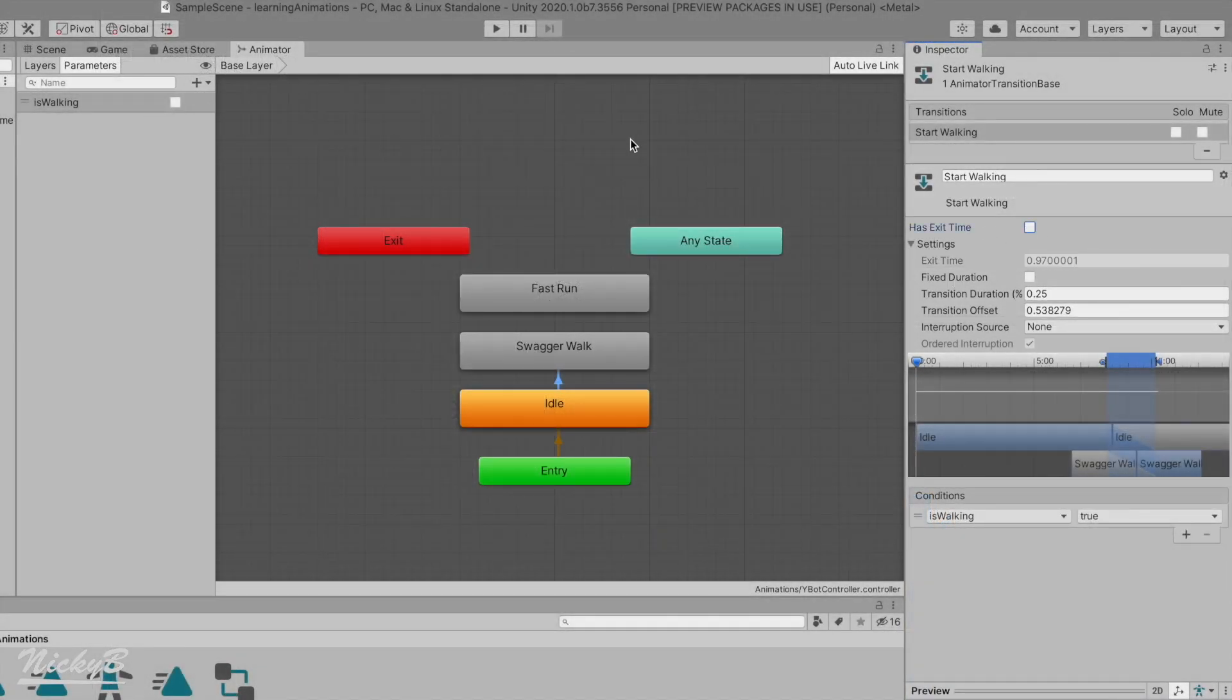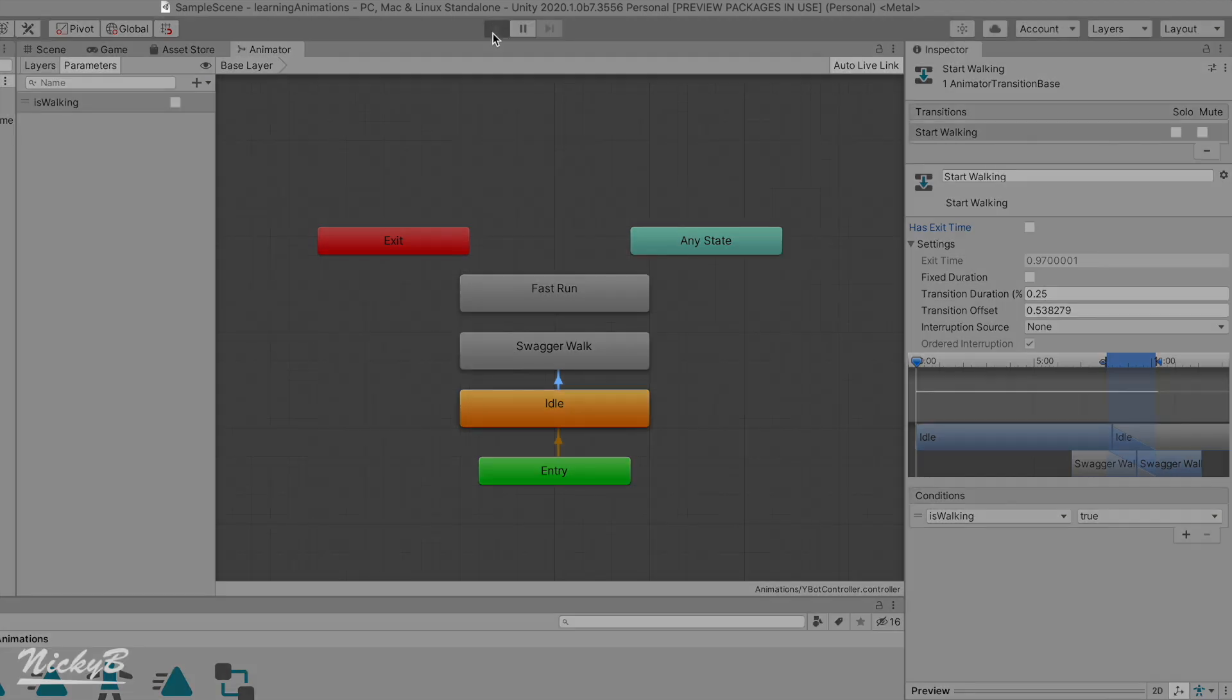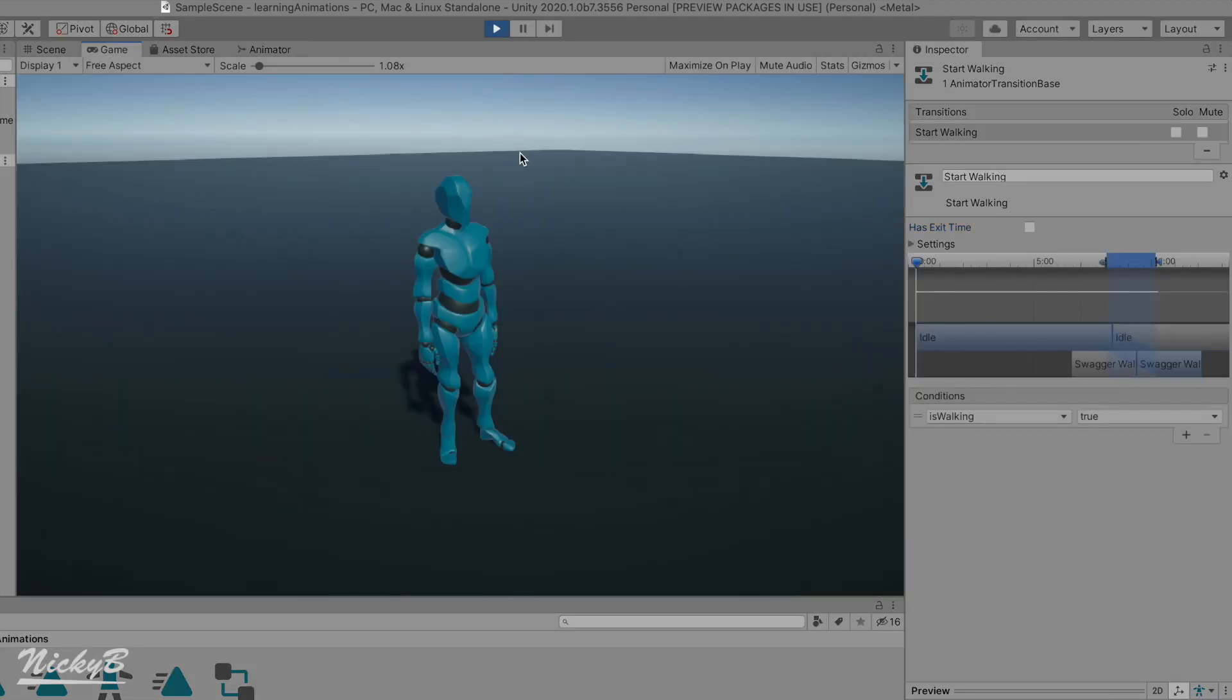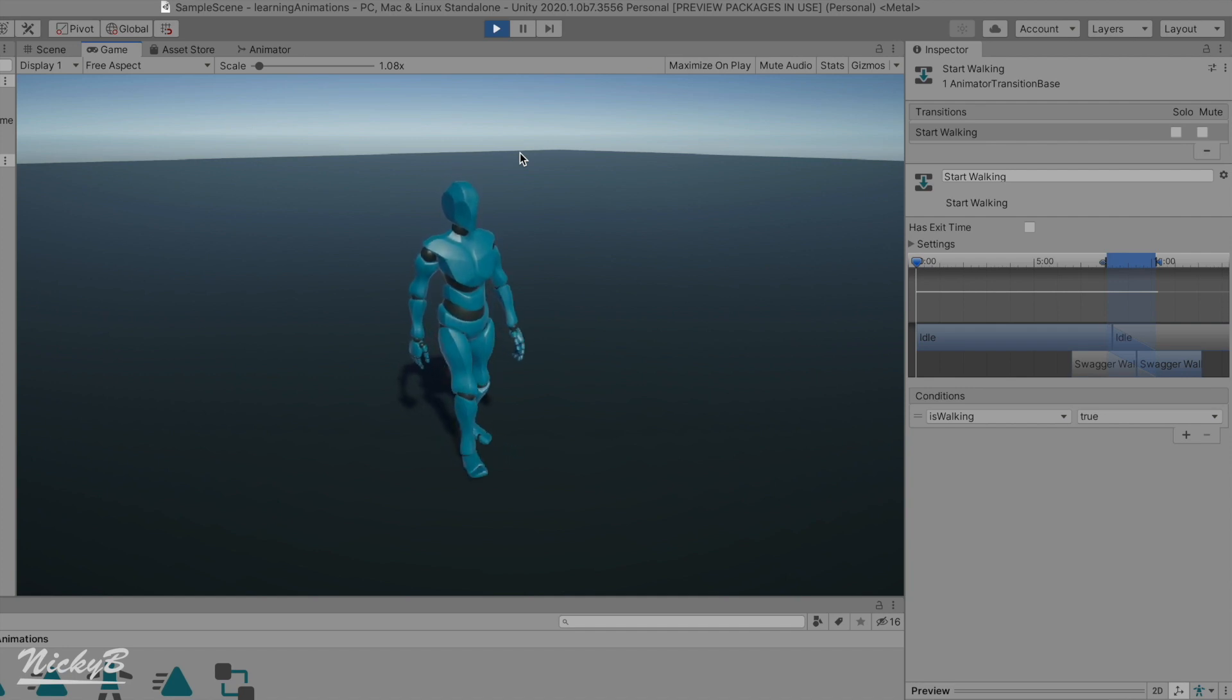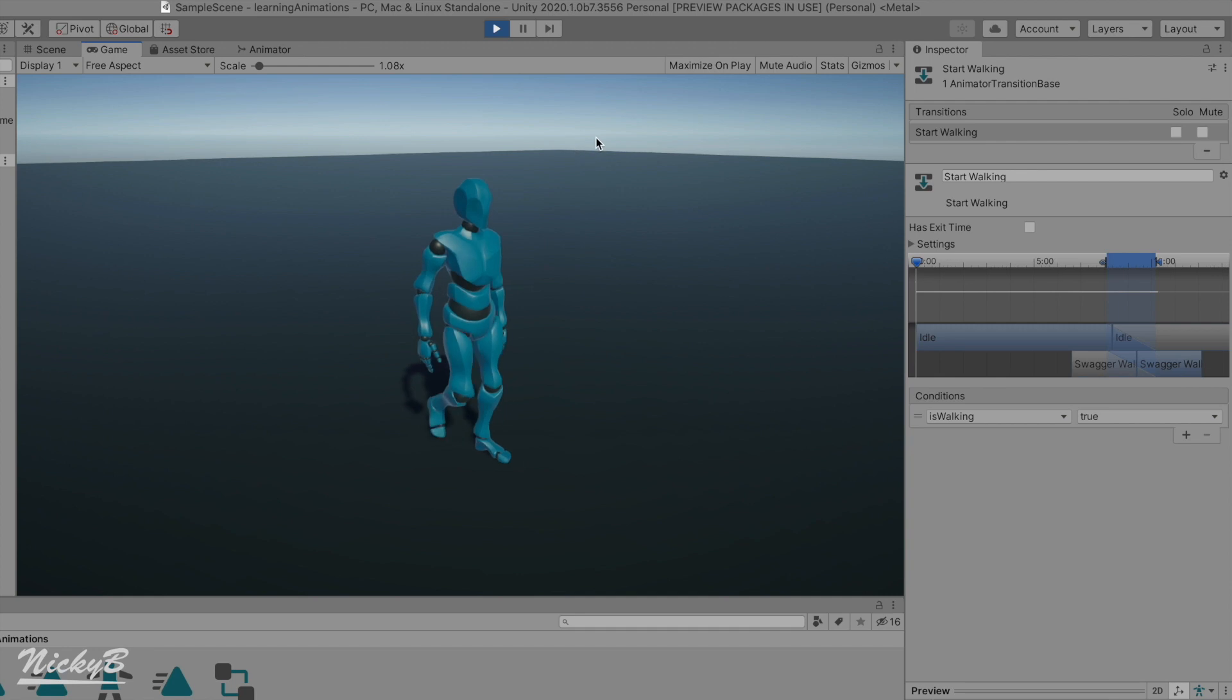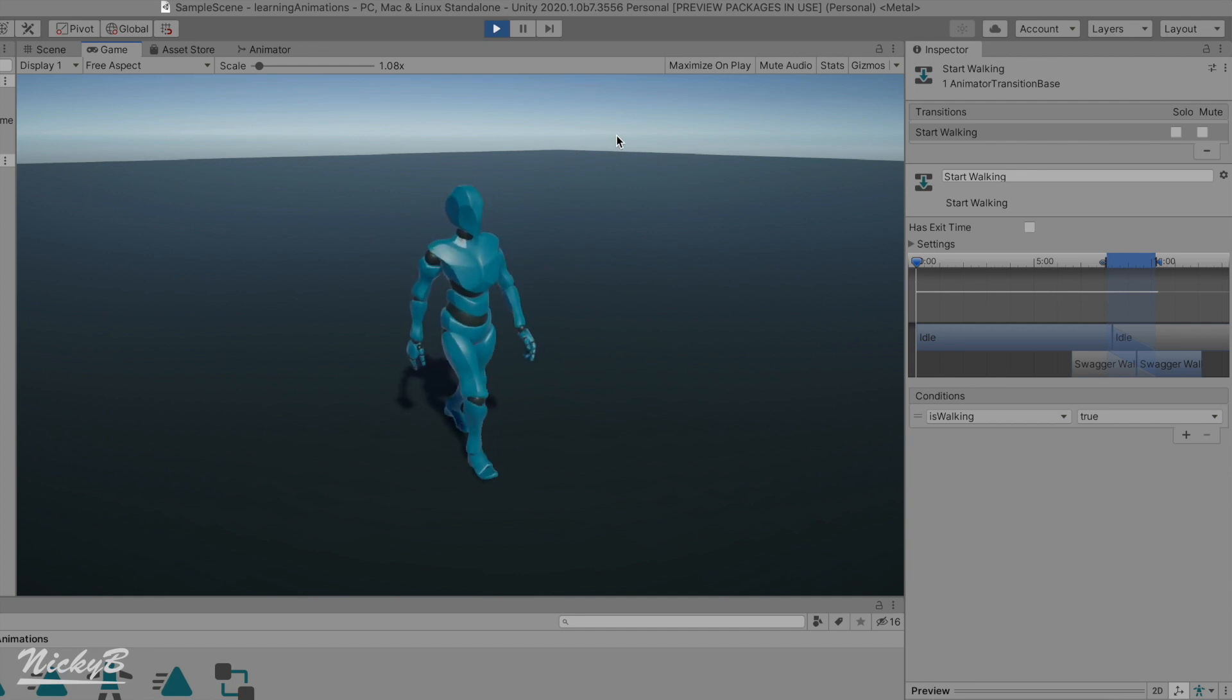Let's toggle HasExitTime, and we'll see that now when we press W, our character will begin walking immediately. We'll also notice that if we let go of W, our character keeps walking. At this point, we're missing two things, an additional transition and a little more code.